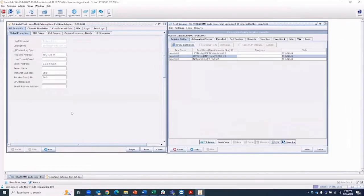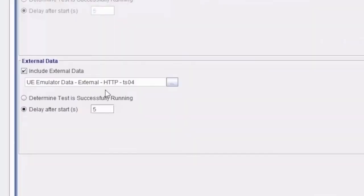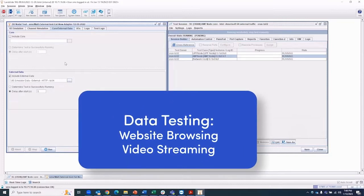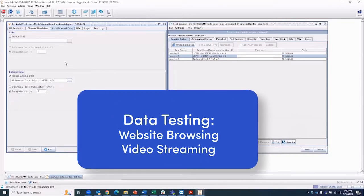The left side of the screen contains various aspects of the core emulator, including the ability to use external data for real-world testing, such as website browsing or video streaming for a realistic testing scenario.